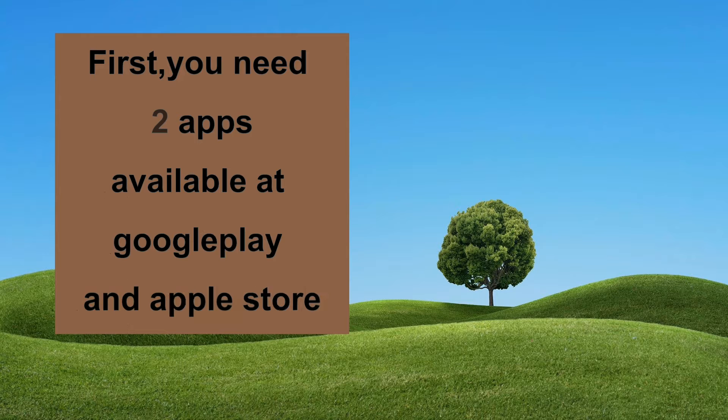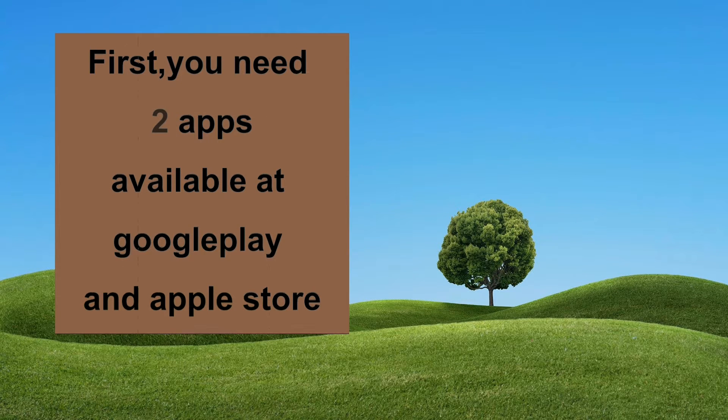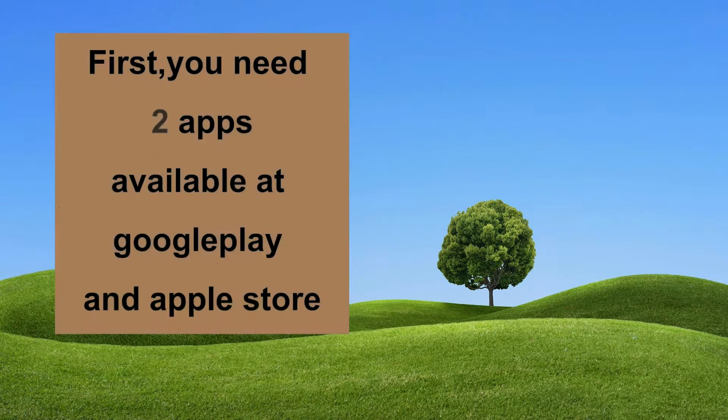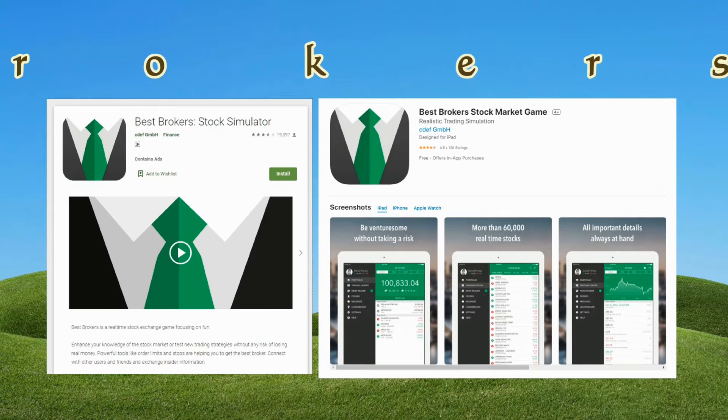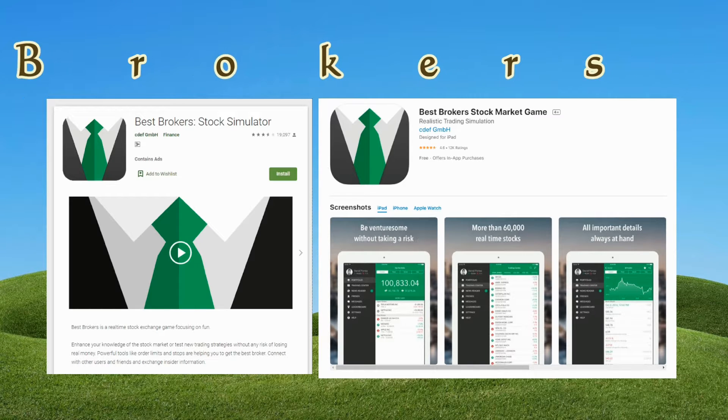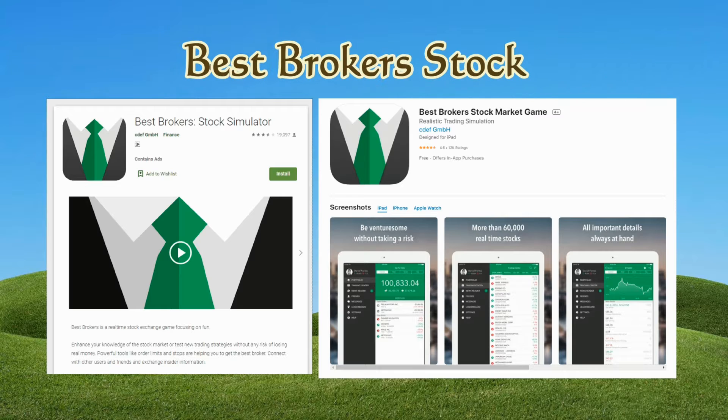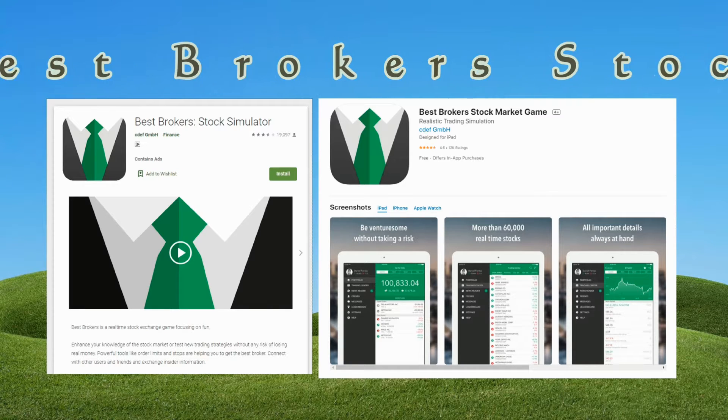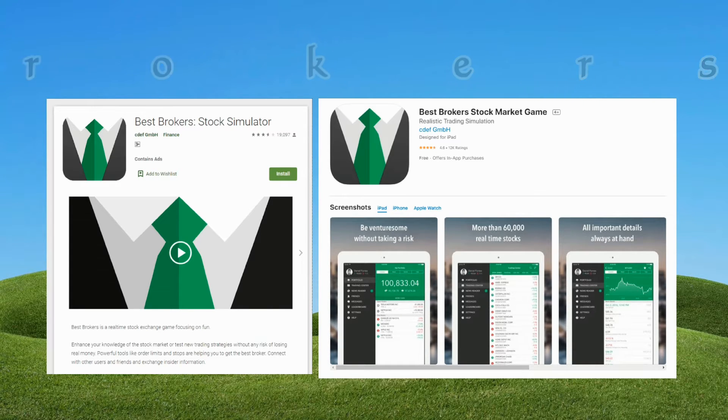You need to download two applications from Google Play App Store or Apple Store. Those apps are Best Brokers Stock Simulator or Best Brokers Stock Market Game. They have slightly different names in iOS and Google Play Store, so download whichever is suitable for you.